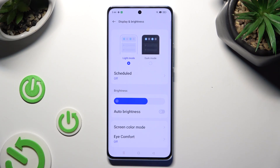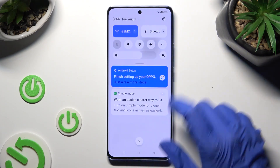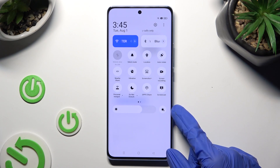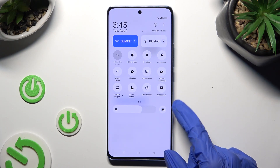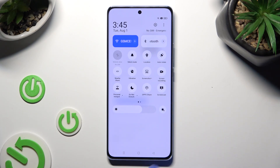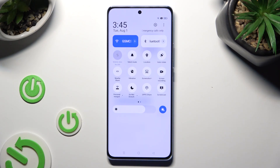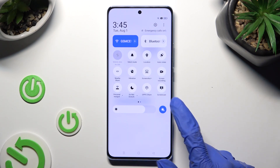If you want to, you can always go into the top menu instead and tap on the sun icon next to the brightness slider. If it's blue, that means auto brightness is enabled, but you can disable it by using the same shortcut again.